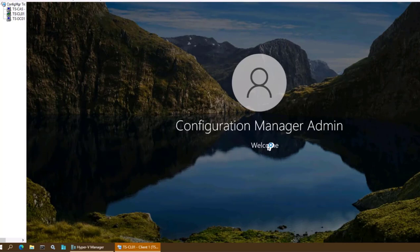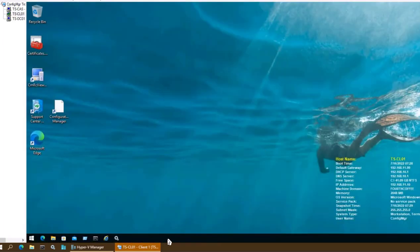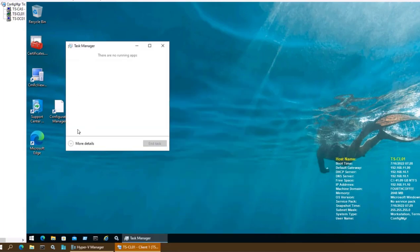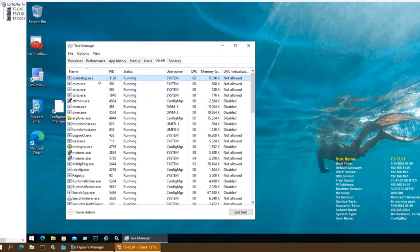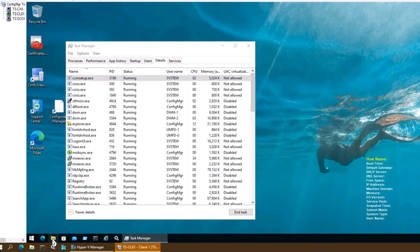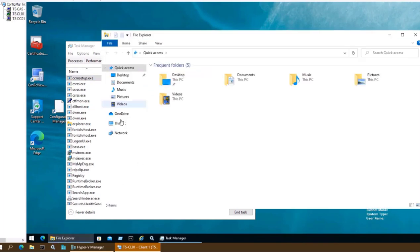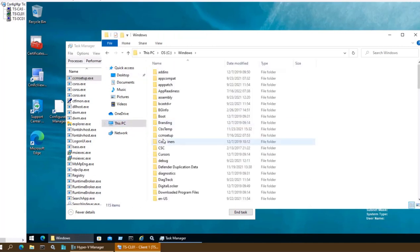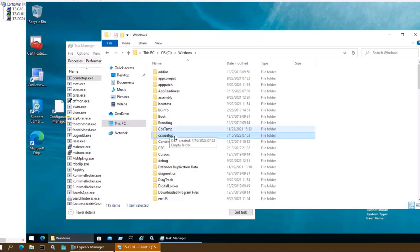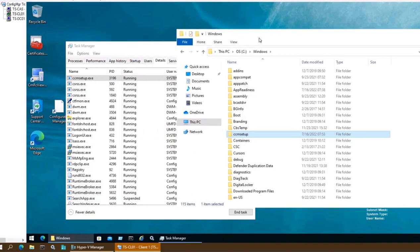Let me log back into tscl01. At startup the application system setup should install. We can monitor it by going into Task Manager > More Details. The installation is in progress — system setup is visible as a running process. We will also see a CCMSetup folder created, and after a while a CCM folder as well, indicating the installation has been initiated.